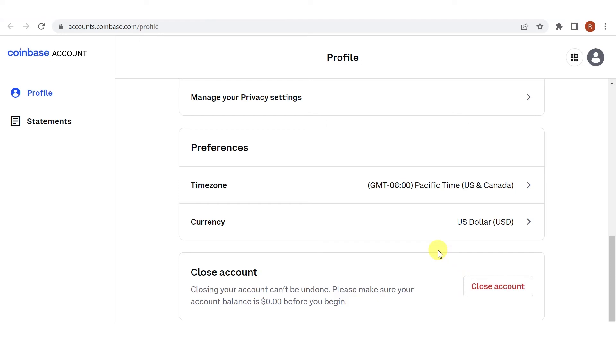If you have any questions about how to permanently delete your Coinbase account, leave a comment below.